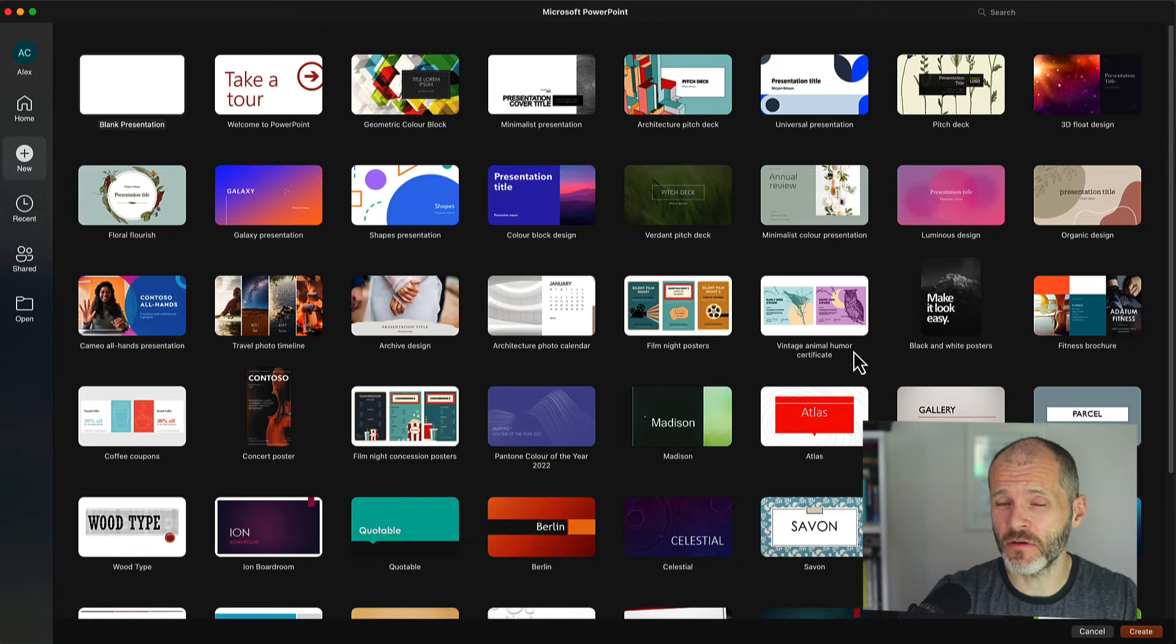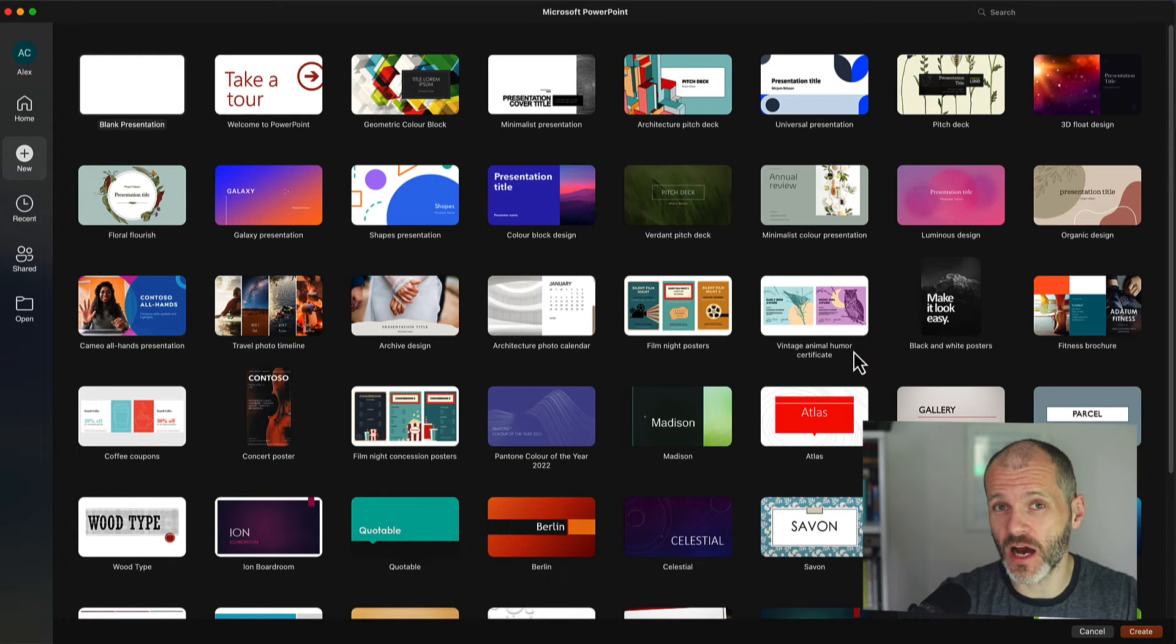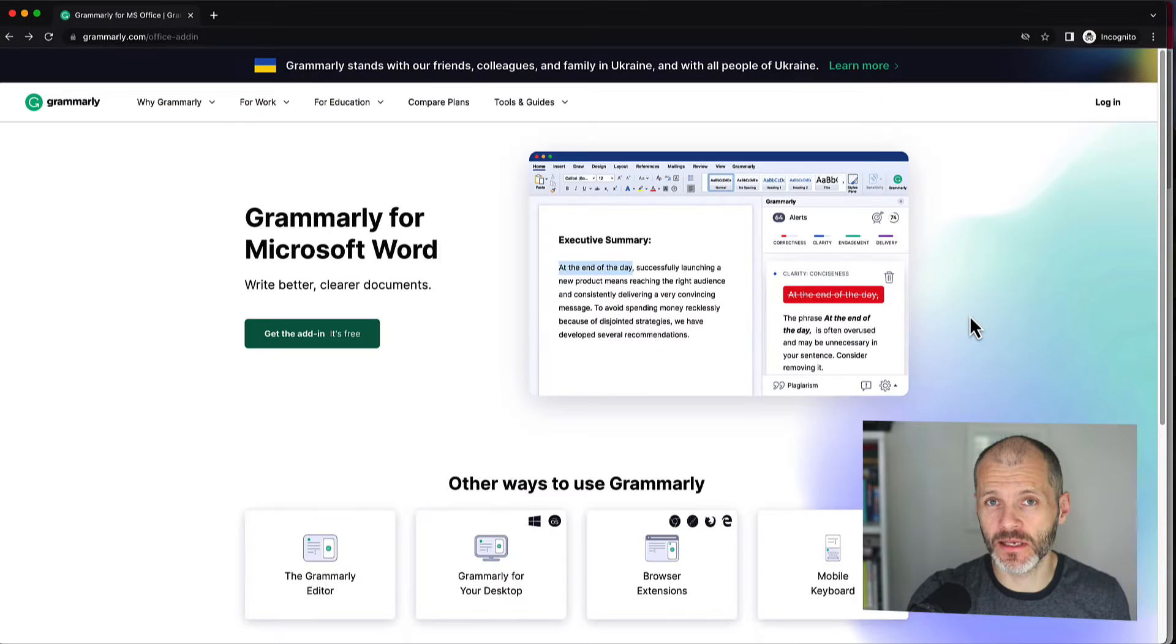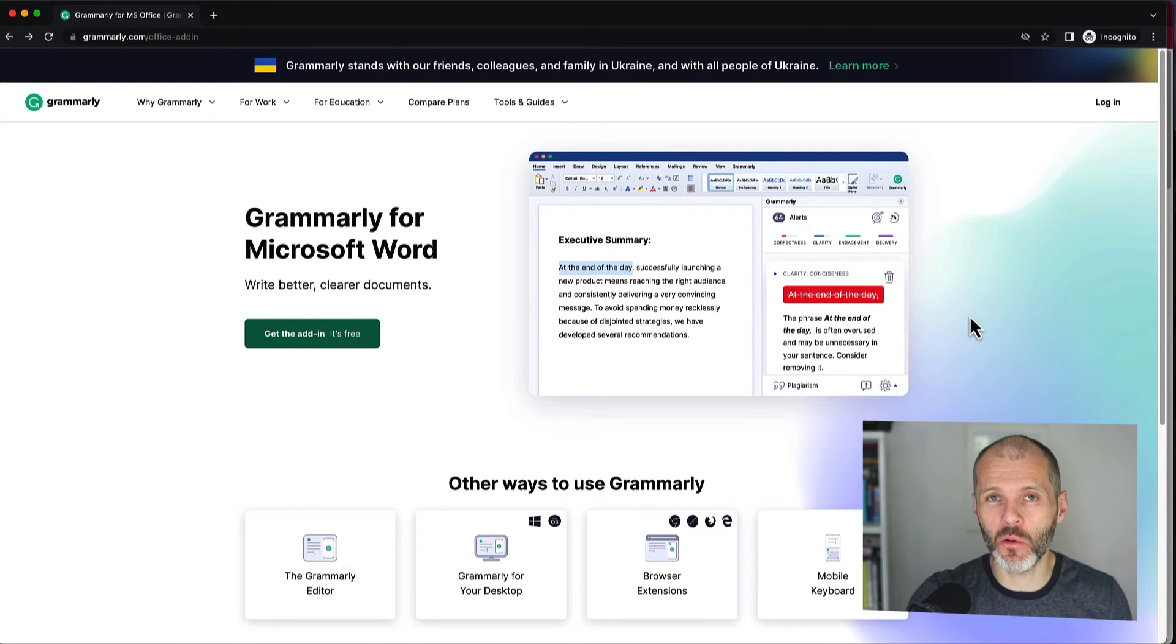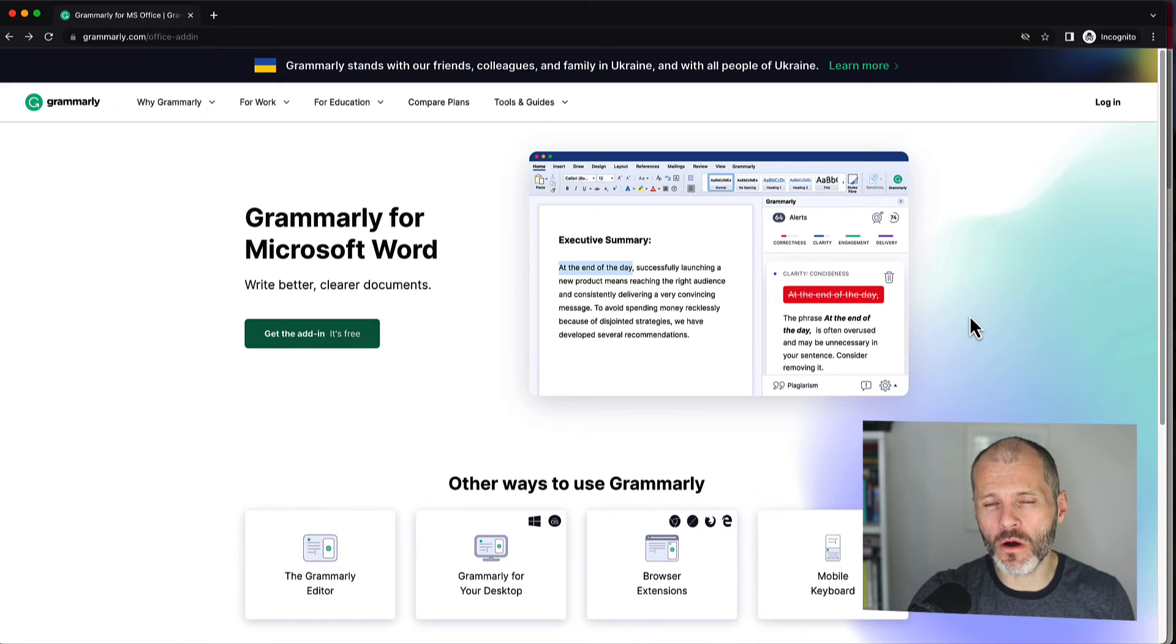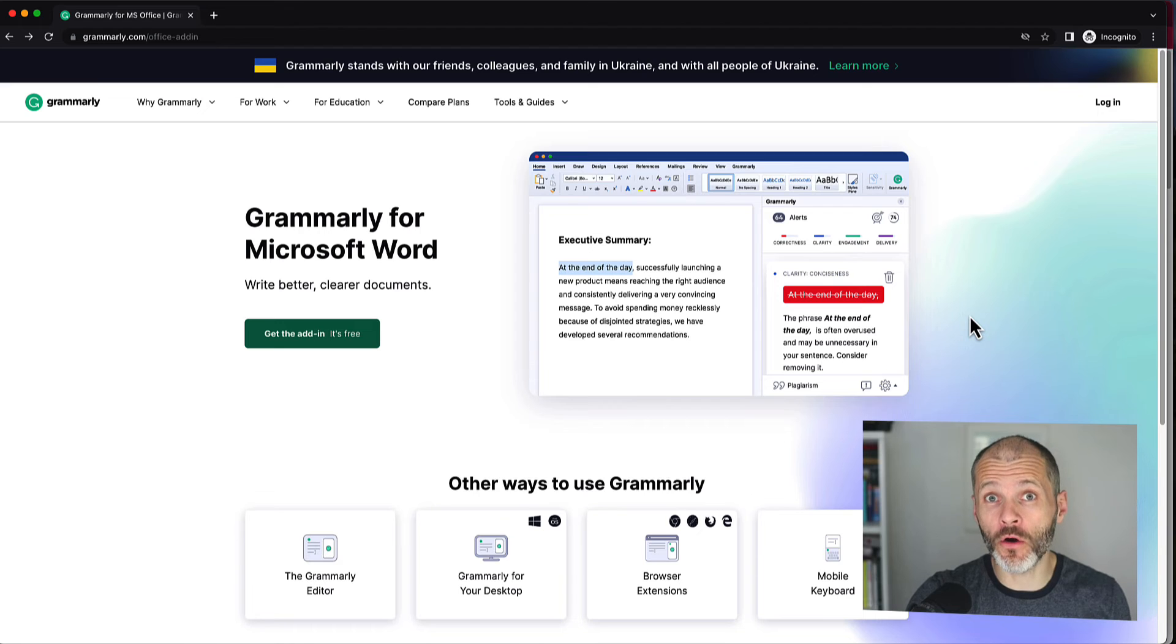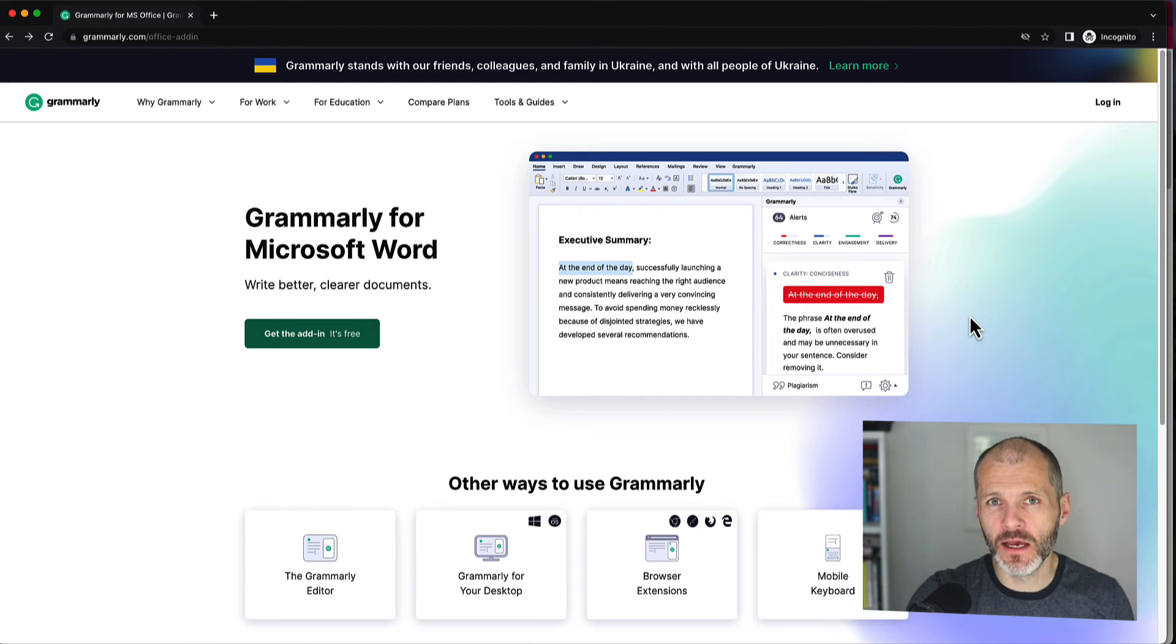How can you install Grammarly for Microsoft PowerPoint or your other Microsoft Office 365 apps? Hi there, my name is Brian Collins. Welcome to the Become a Writer Today channel. In this short video, I'm going to walk through exactly how you can set up Grammarly for Word, PowerPoint, or your other Microsoft Office apps.